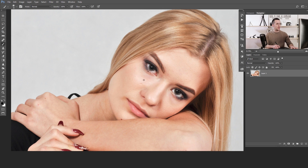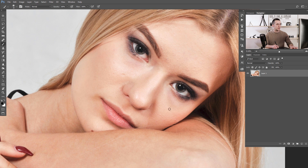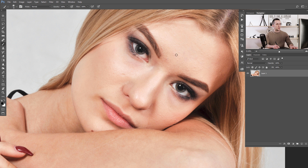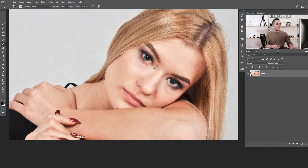Today we will have some fun with this image. We will remove some eye bags here and here — they're not so big but you can see them — and this ugly shadow here and here, and on the lips, and some skin imperfections, all with just the dodge and burn technique.